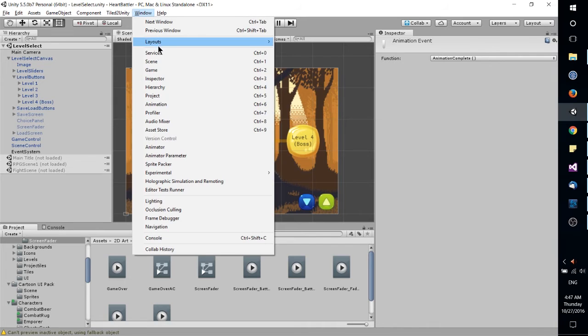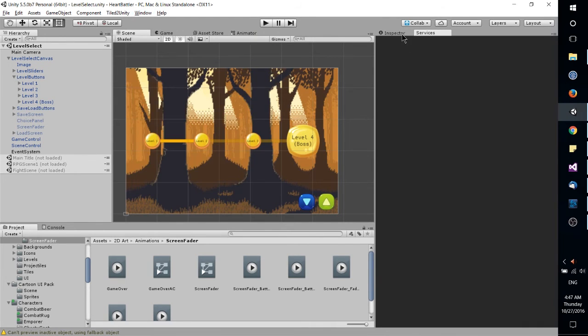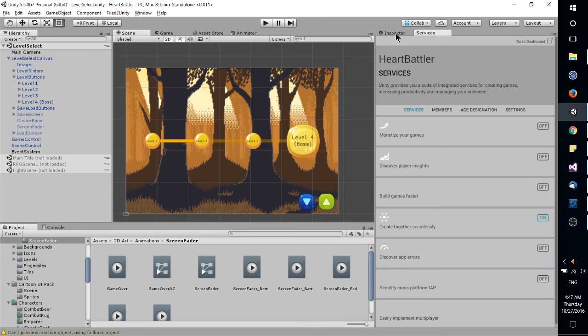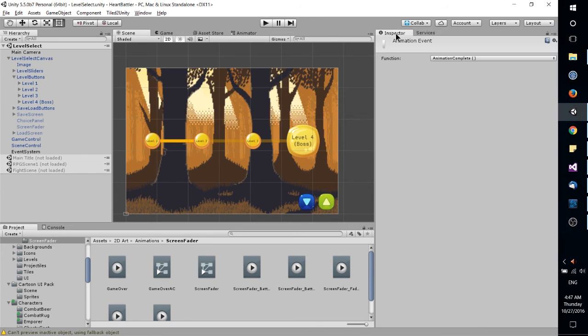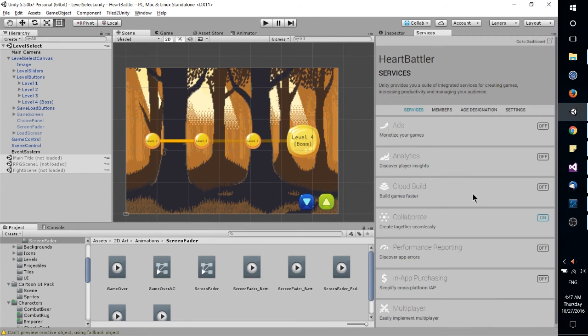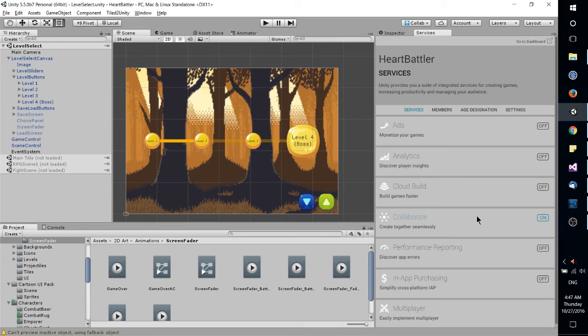One more tab that I do have disabled currently is Services. You'll notice this by default over by the inspector. And what Services allows you to do is to add some things into your game, like ads,